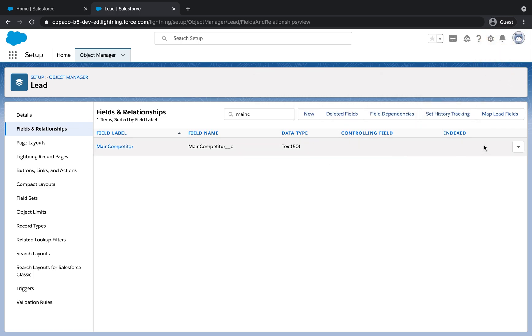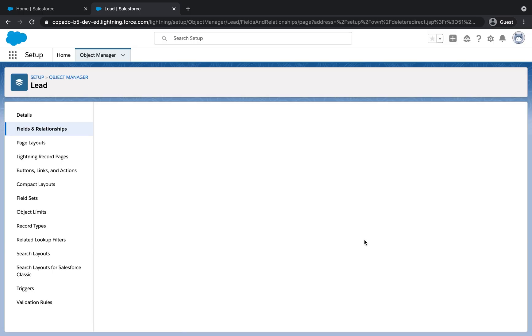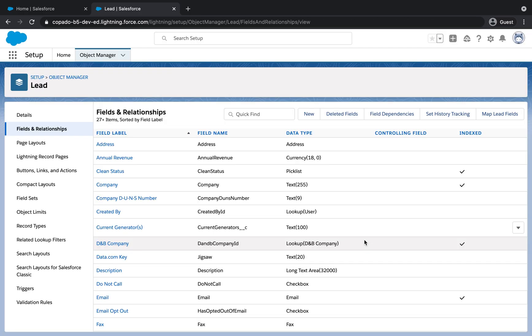That being said, let's start with deleting the component in the Dev environment. Good!